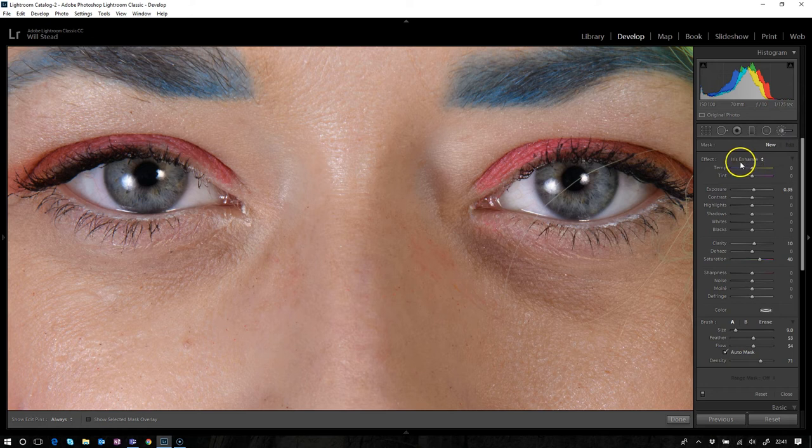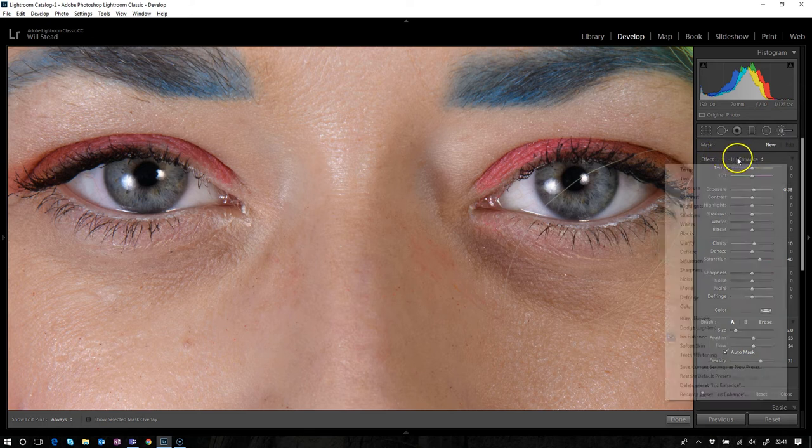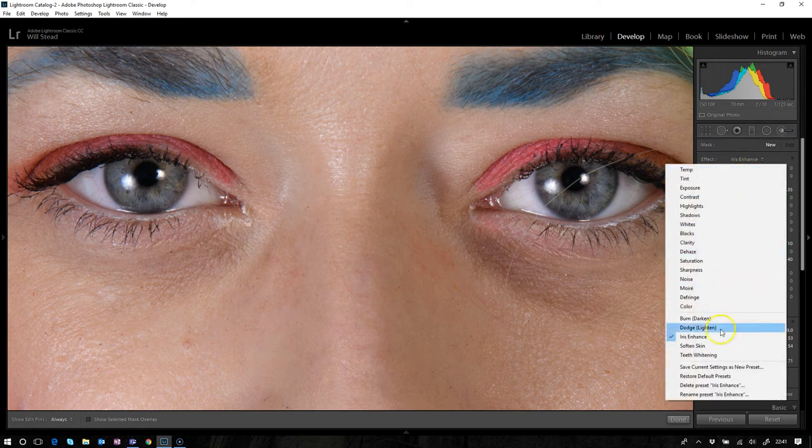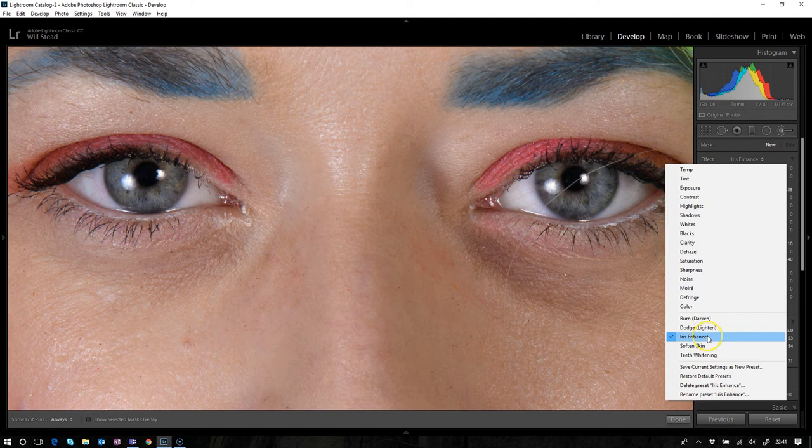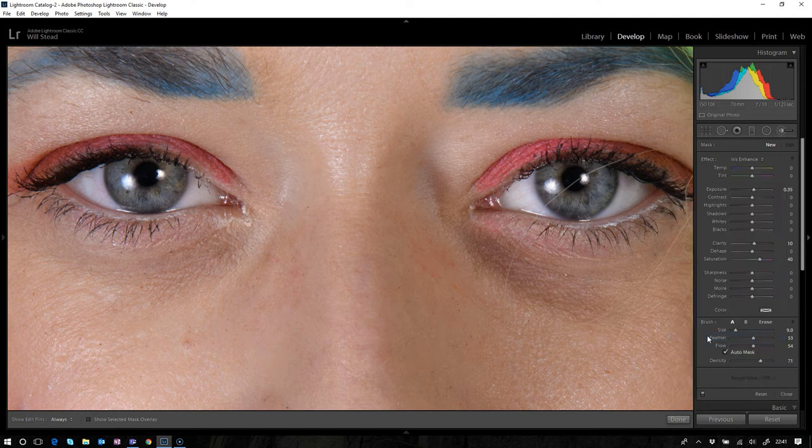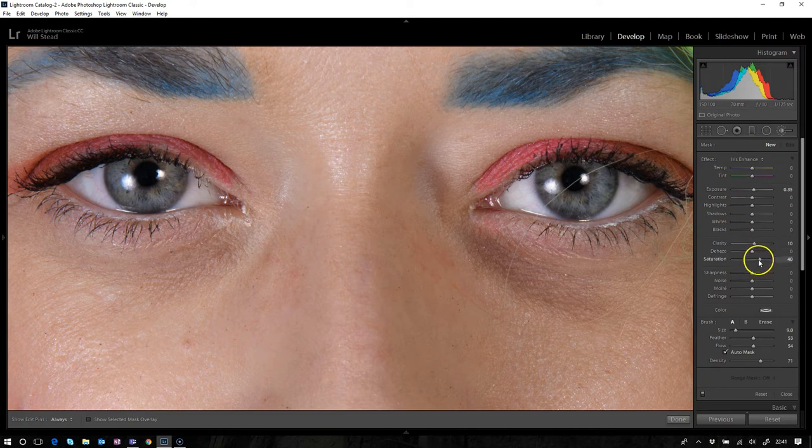If you go to the develop module by hitting develop, and then we go over to the adjustment brush, click that. And then there it is. If you look on effect, there is a whole bunch of these and one of them is iris enhance.